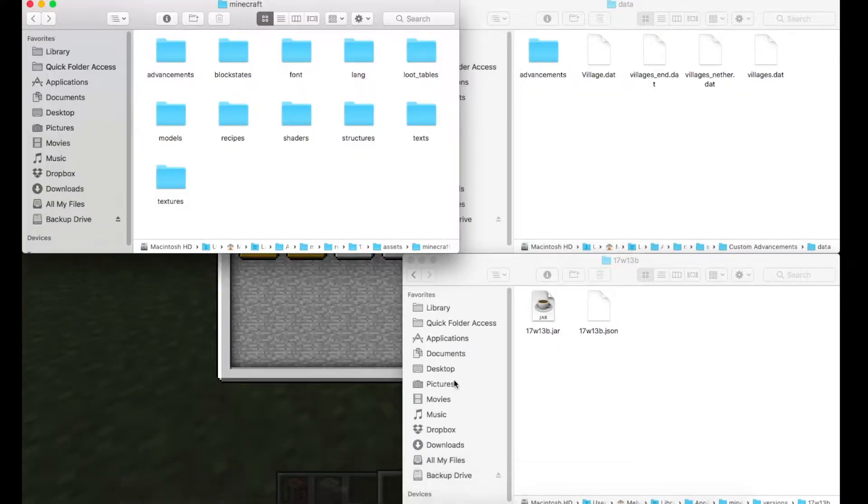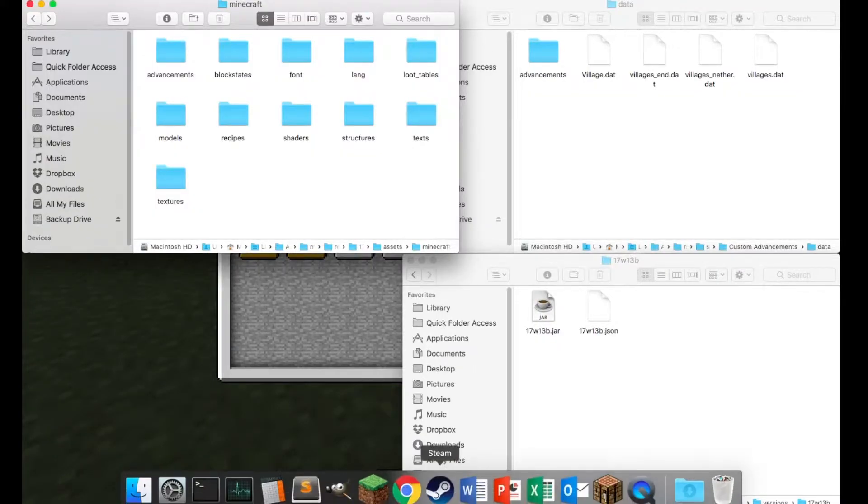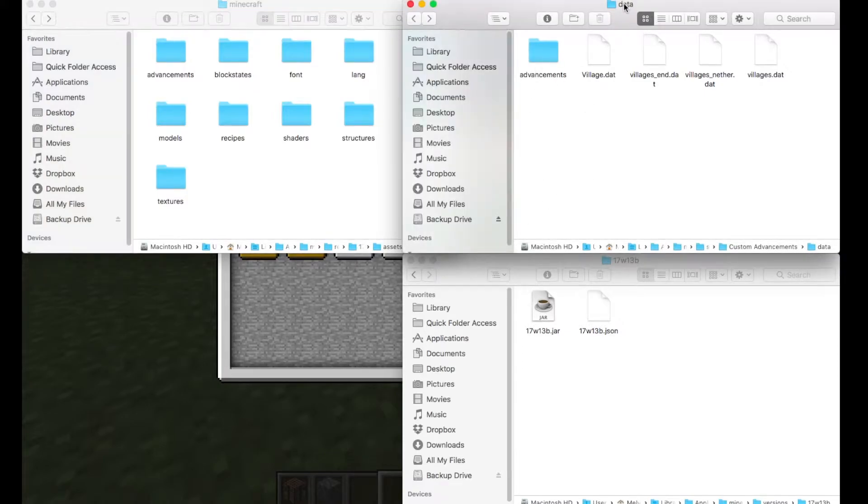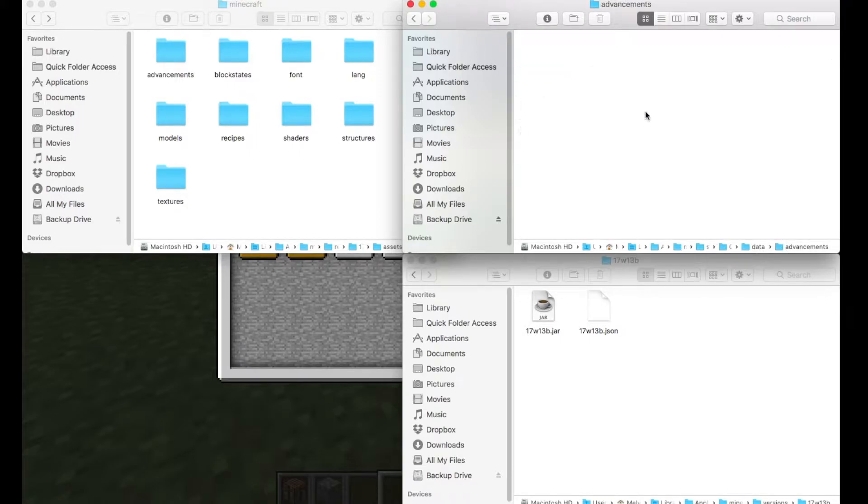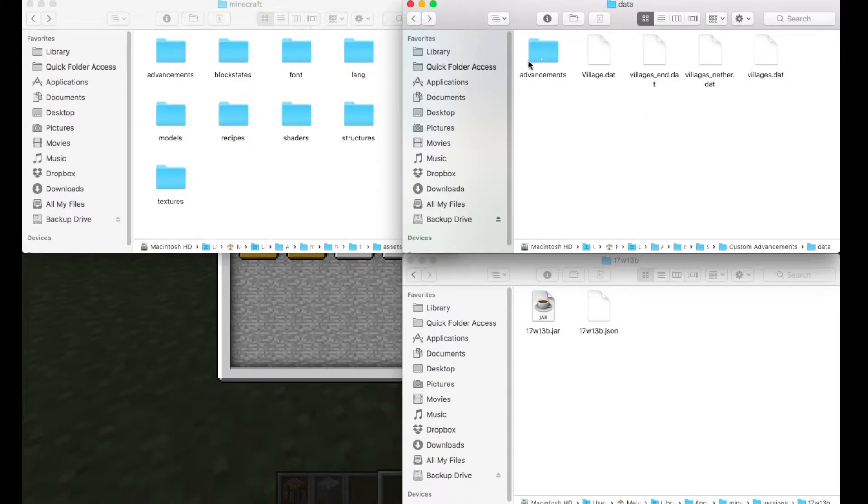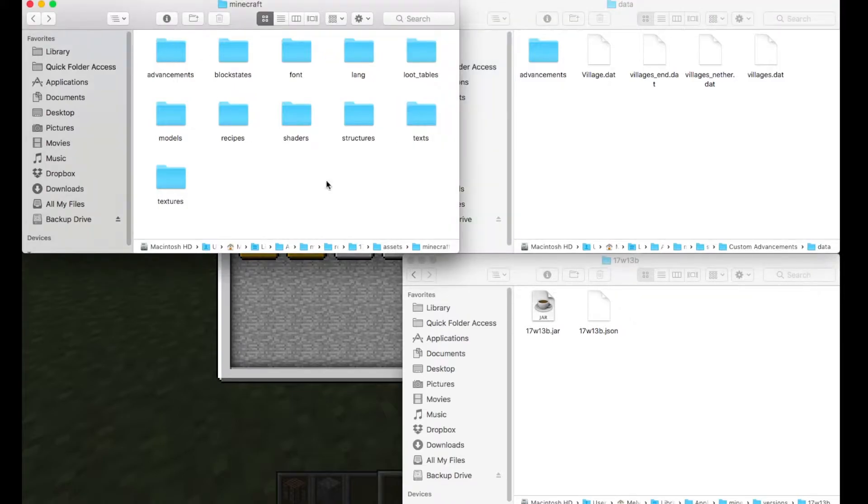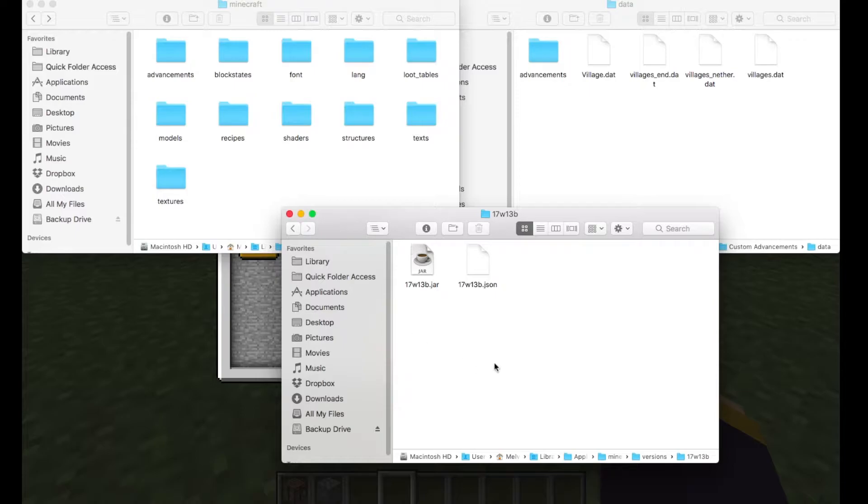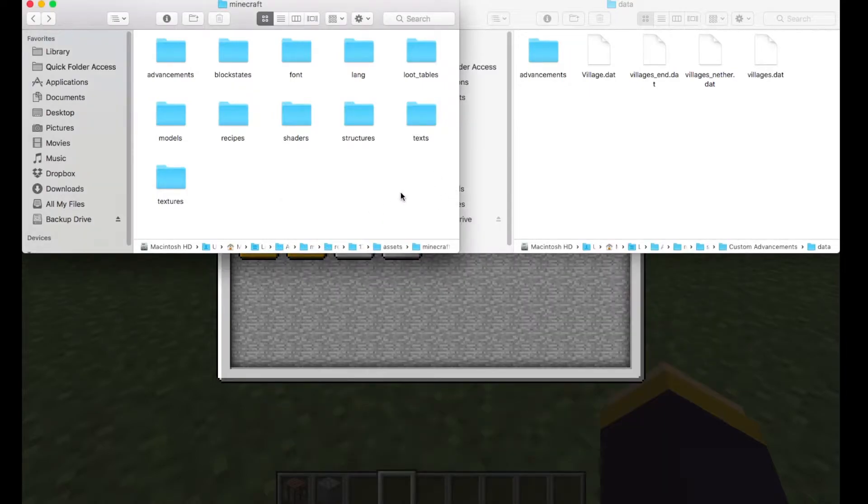We're starting where we left off last time with the folder of our world here with the data folder with empty advancements. So no custom advancements yet and a resource pack which we extracted from the versions file which I can now close because we did that in the last episode.